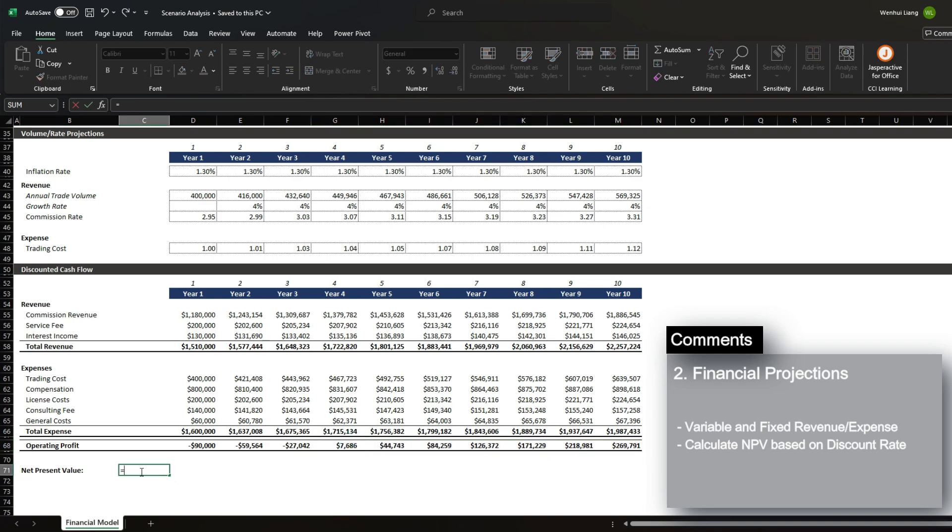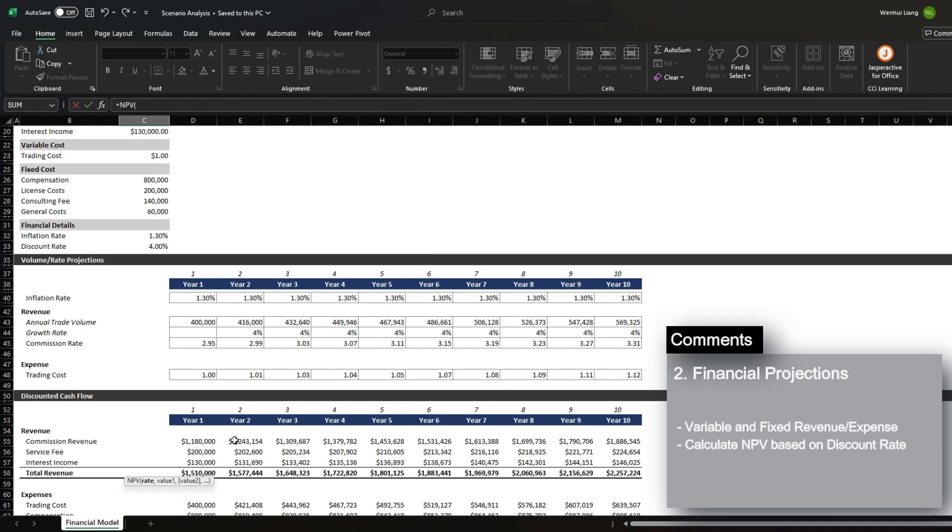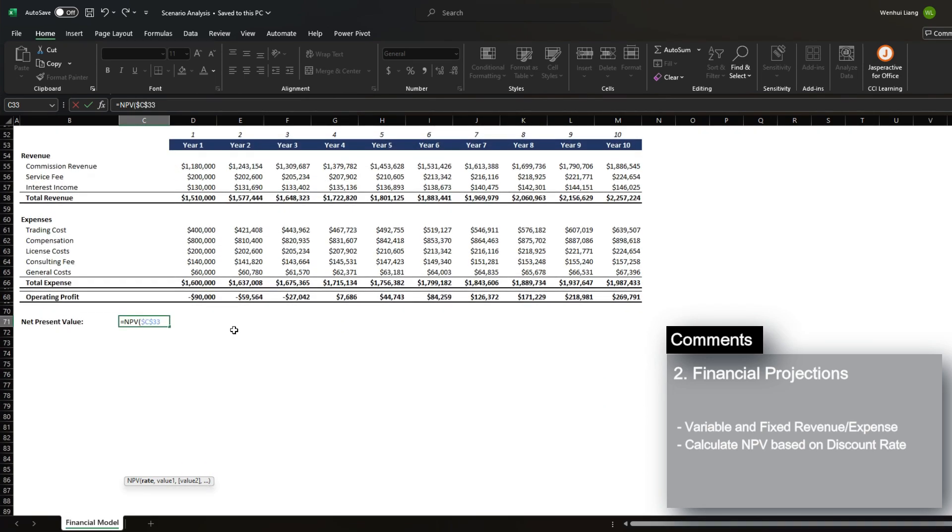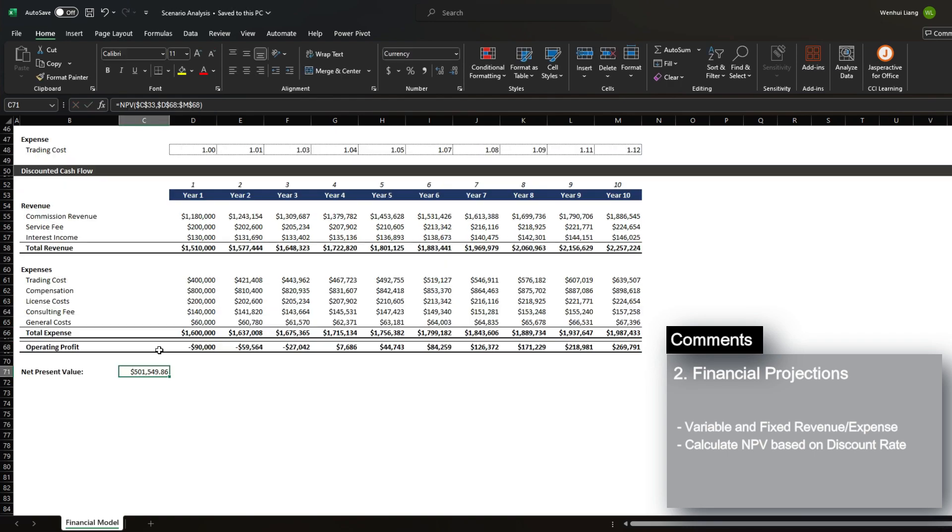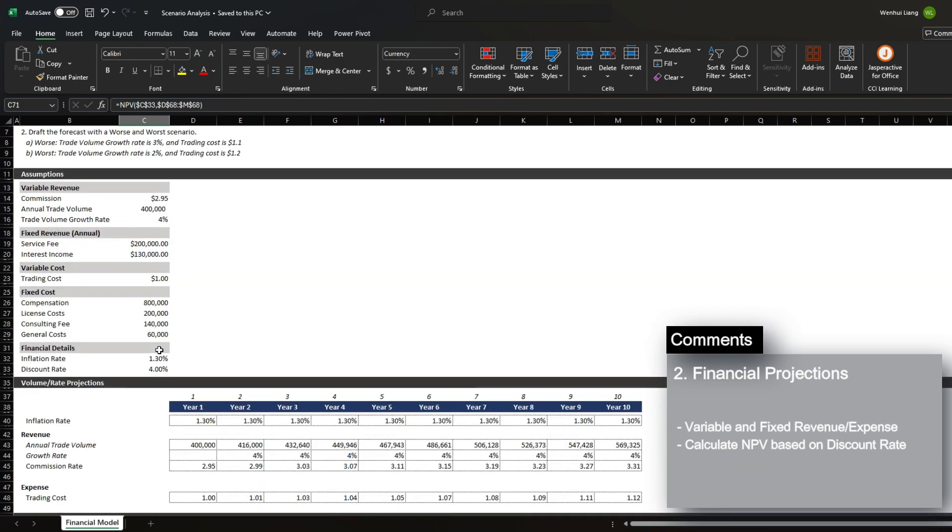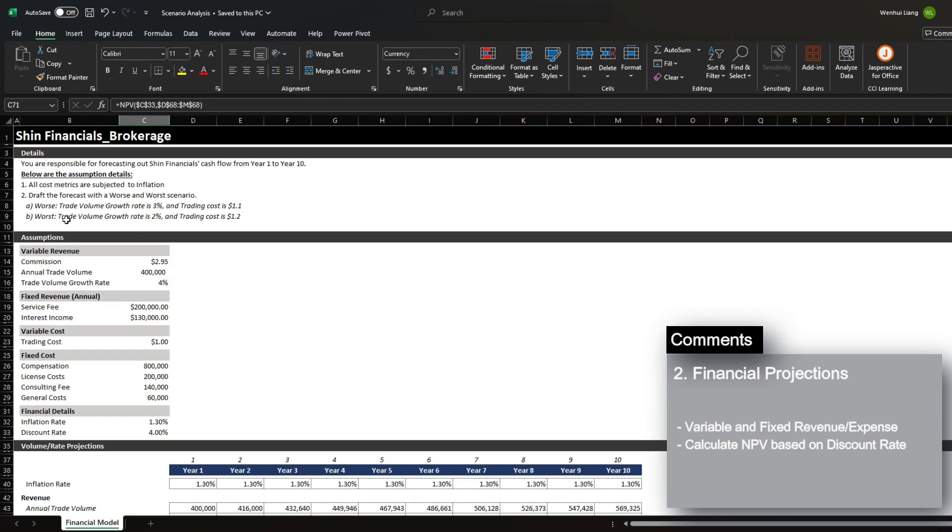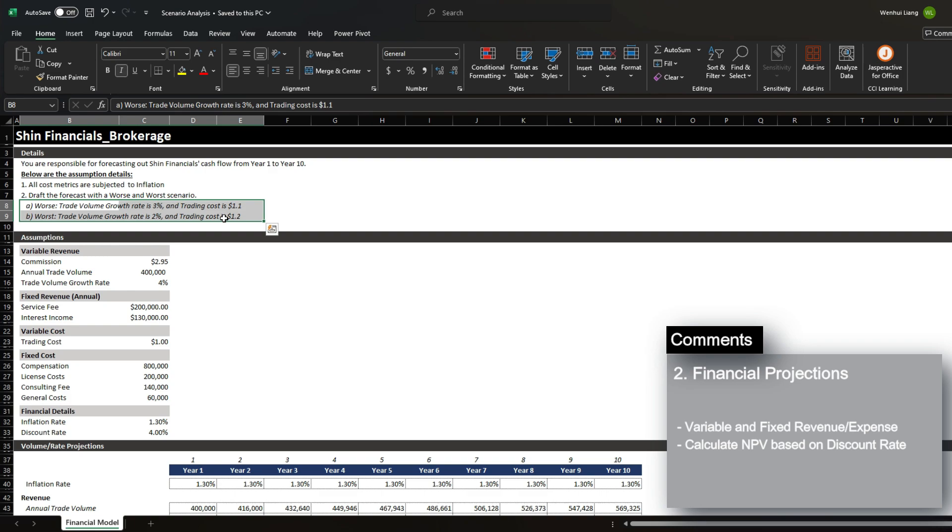So when we assess the net present value, we have a rate of 4% between the values here. And our net present value is $500,000. However, this is the base case, and we understand that there is a scenario where our growth rate may not be as optimistic.